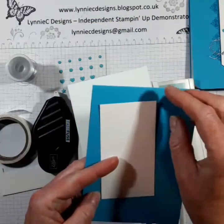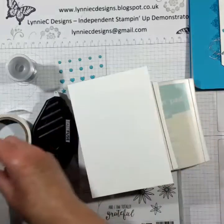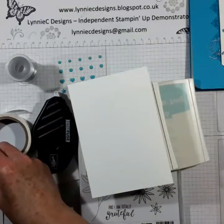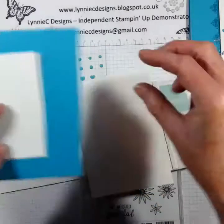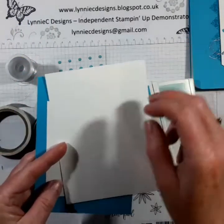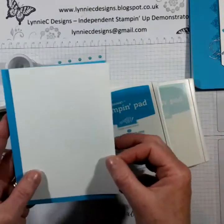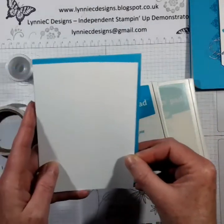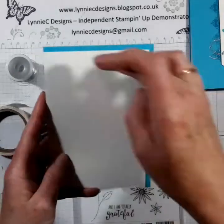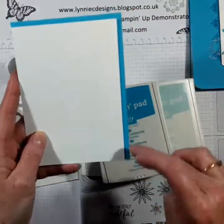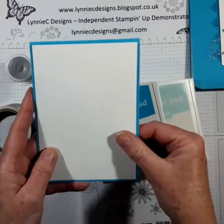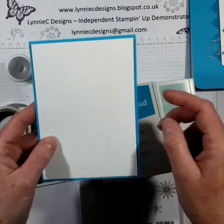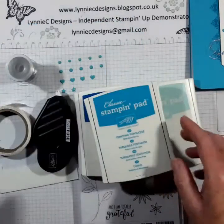I've got the white cardstock which measures five and a half by ten and a half and then I've got a layer for the inside which is just cut at half a centimeter border round so you just get a nice Tempting Turquoise border that's going to go on the inside.